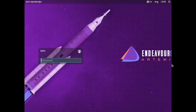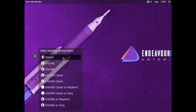Welcome back viewers. In this video we will see how to uninstall a desktop. In earlier videos we had installed the GNOME desktop on EndeavourOS Artemis. We will now see how to uninstall it. Remember we had installed Deepin desktop and GNOME desktop earlier. To remove the GNOME desktop, we need to first login into the Deepin desktop, since we cannot uninstall GNOME while booted into it.